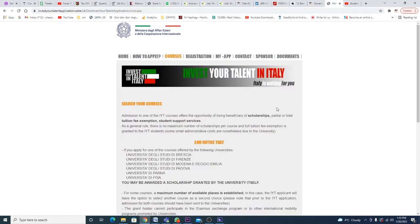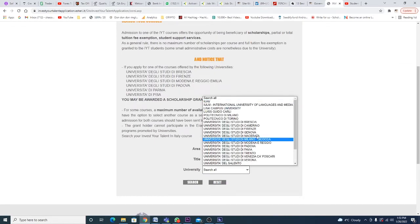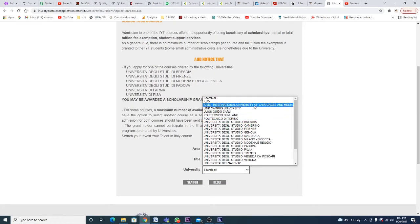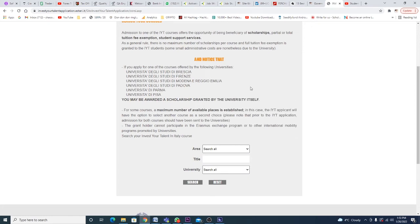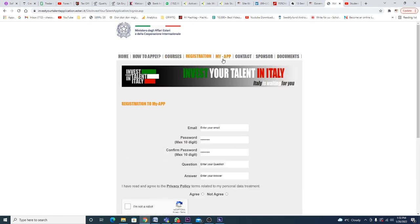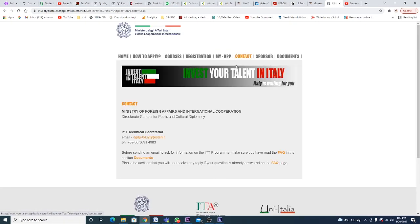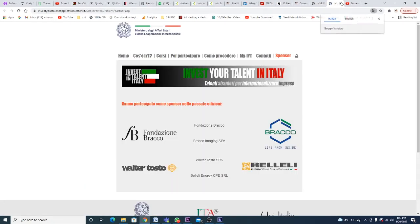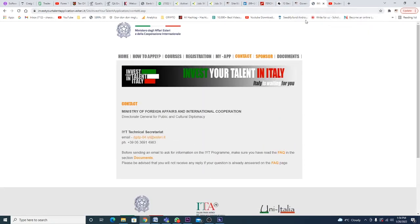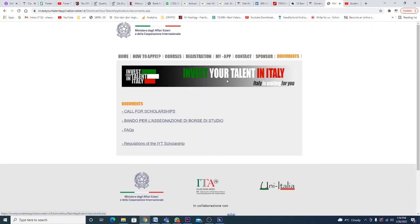If you talk about the courses, there's a list of courses available. What you have to do is scroll through these universities and whatever courses these universities offer, just look for something worth your interest. If you want contact information or to become a sponsor, this is the contact. Let's click on 'call for scholarships' and see what this page is about.